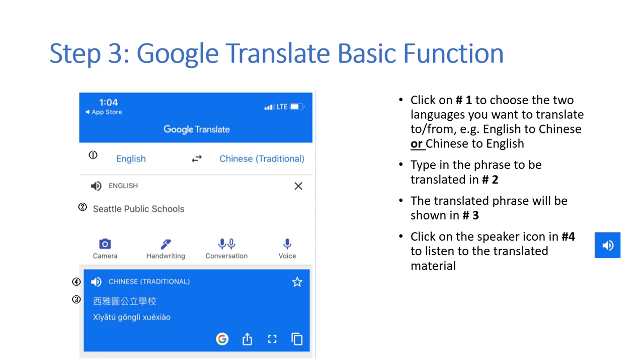The translated phrase will be shown in number 3. Click on the speaker icon on number 4 to listen to the translated material.